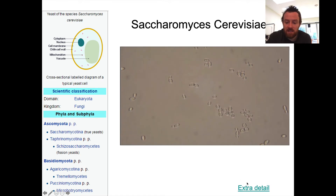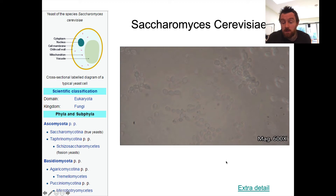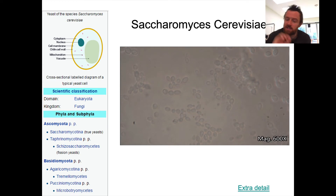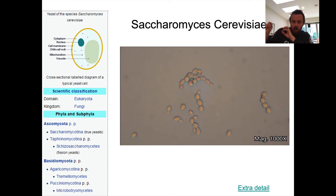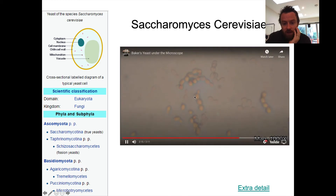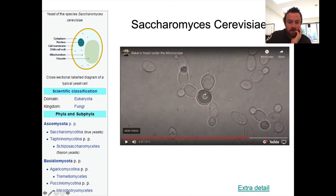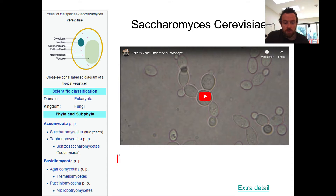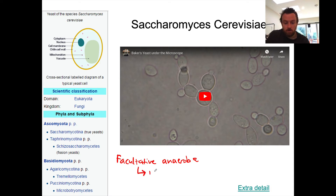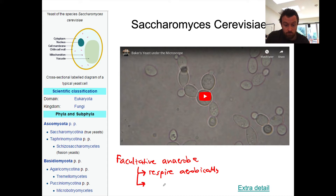If you'd like extra detail you can navigate to this link here. It talks about the process of mitosis in a yeast cell, which is slightly different than mitosis in an animal cell because of this budding — the cell doesn't divide evenly in the middle; it forms a tiny little offshoot cell that then splits off from the parent. One of the good things about Saccharomyces cerevisiae is that it is what is called a facultative anaerobe, meaning it can respire aerobically or anaerobically.